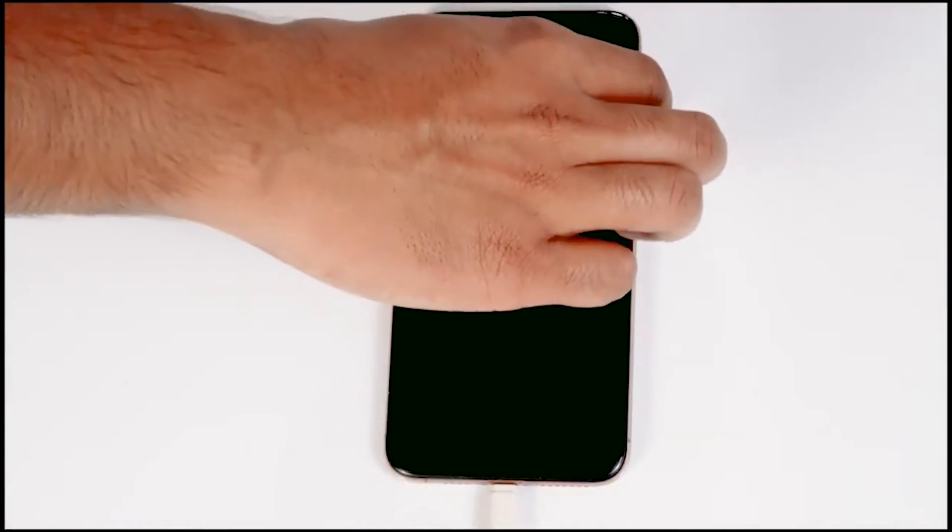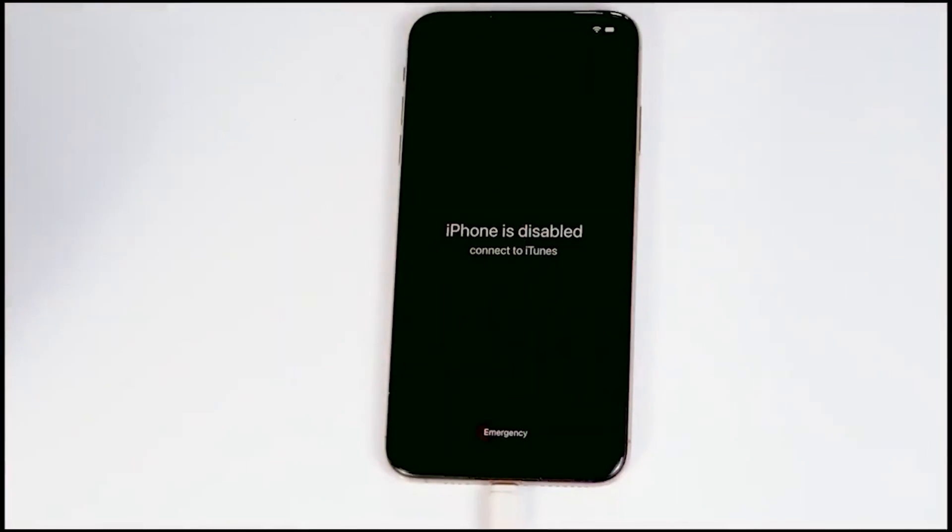You just have to connect one end to the PC or laptop and the other end to your iPhone like this. You have to connect it.